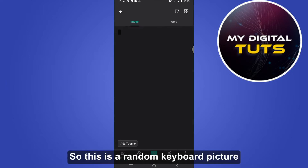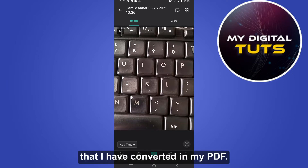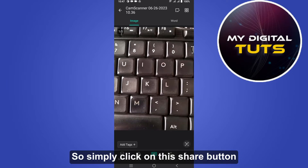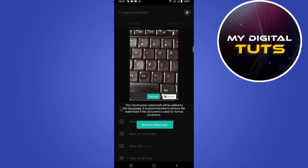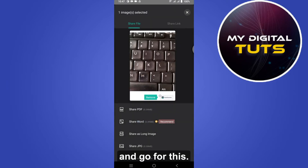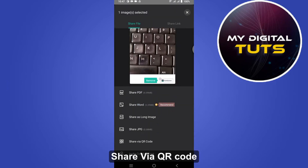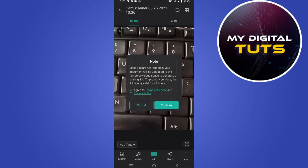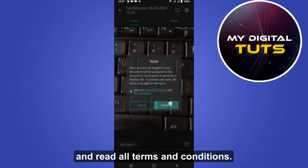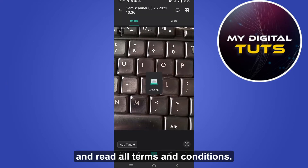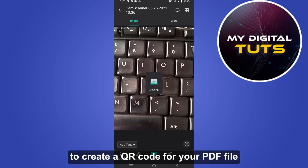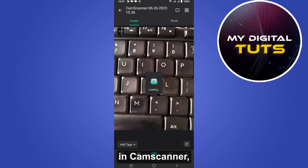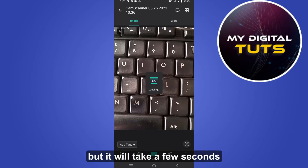This is a random keyboard picture that I have converted into a PDF. Simply click on the share button and go for 'Share via QR Code,' then agree to all the terms and conditions. This is the best way to create a QR code for your PDF file in CamScanner, but it will take a few seconds to load.